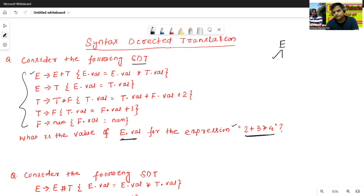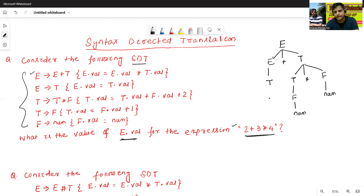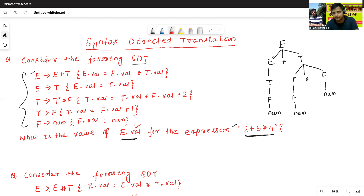The grammar productions are: E to E plus T, T to T star F, T to F, and F to num. Here, val is the attribute, so simply r dot val.